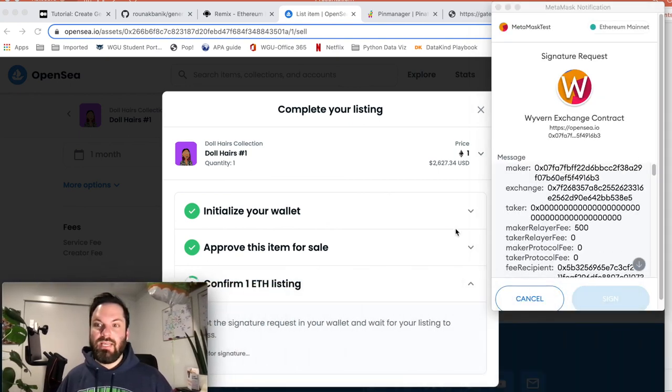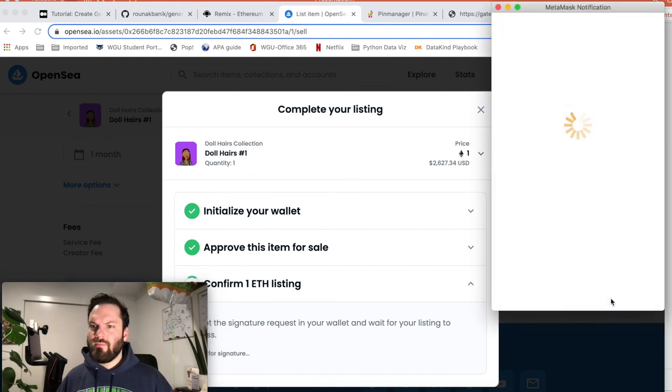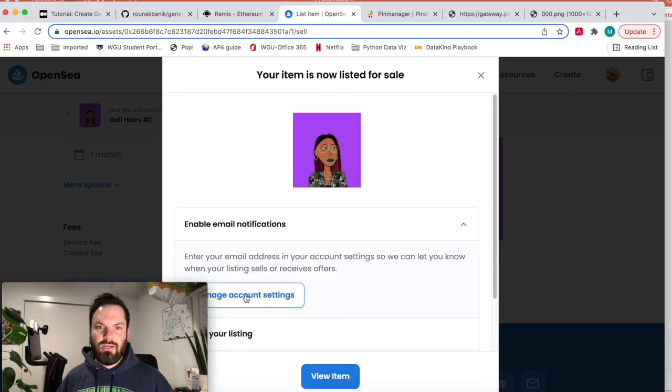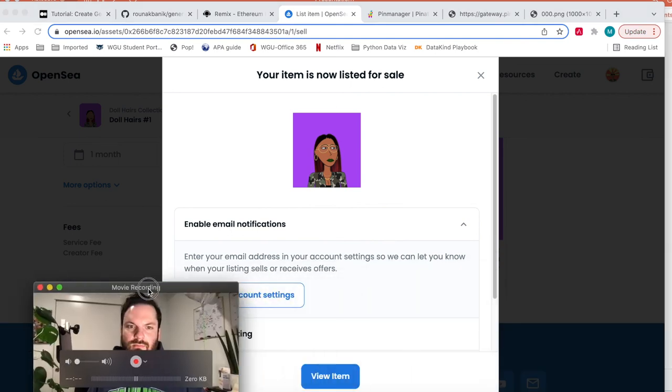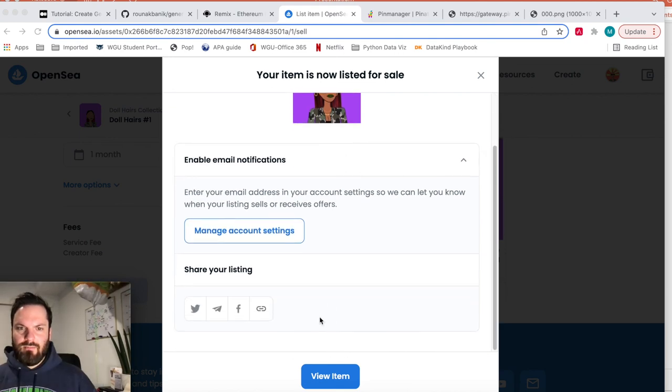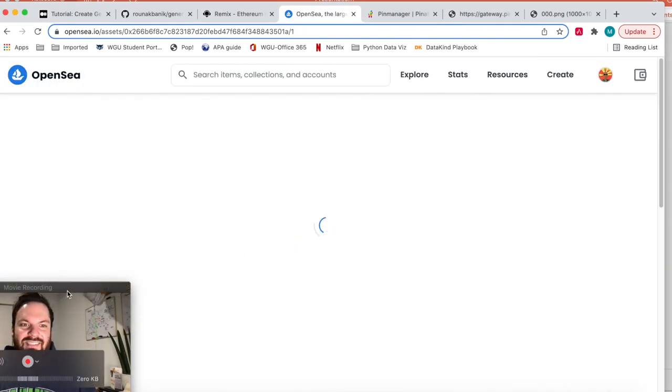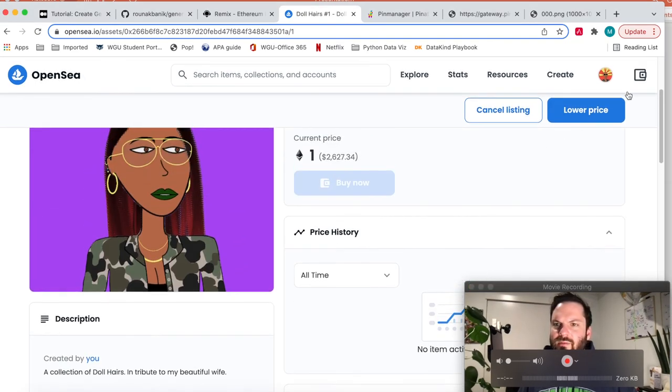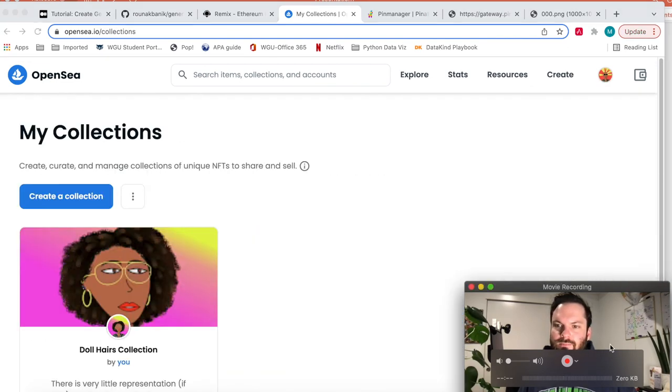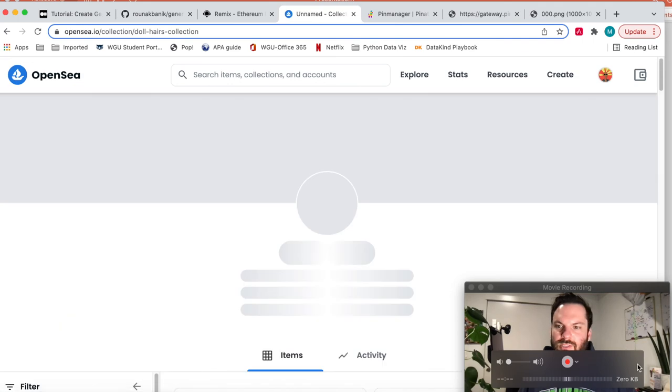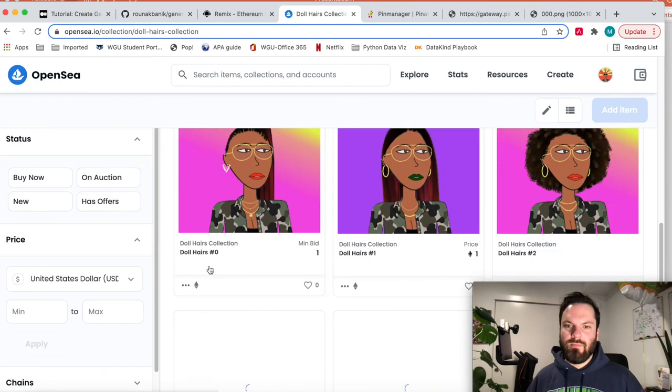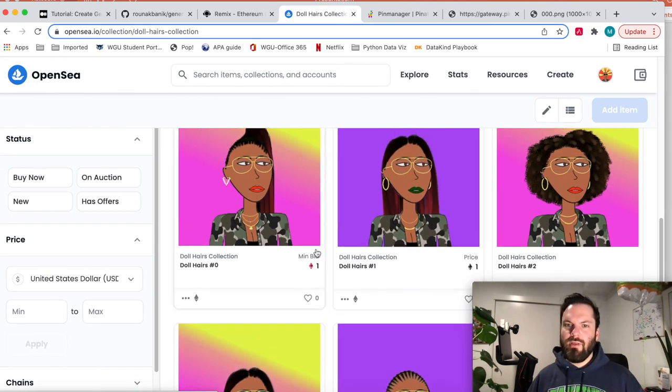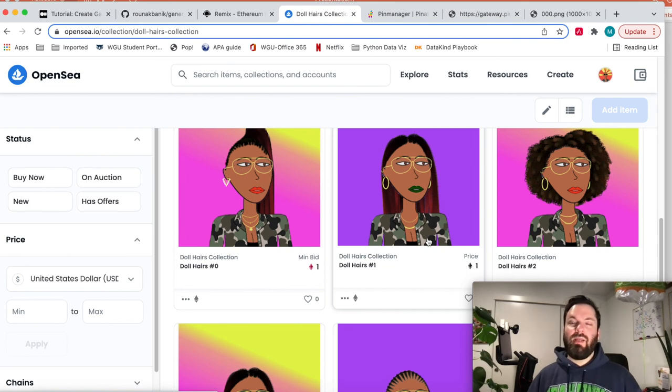Then it is going to charge us like 10 bucks. Your item is now listed. So it's listed. Look at that. Current price, one ETH. So now let's go back to my collection, my collections. Now you can see here, price one ETH for this one. This one is an auction. So this one's up for one WETH. And that's it. You have now created however many NFTs you want.